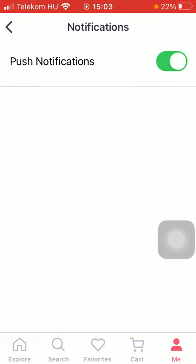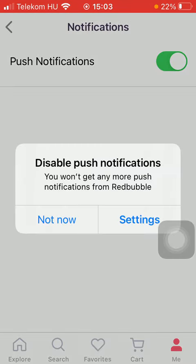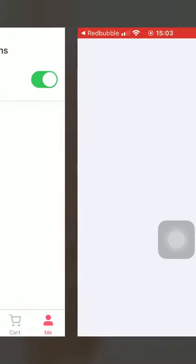So tap on the button to turn it off, then go to your settings, tap on notifications.